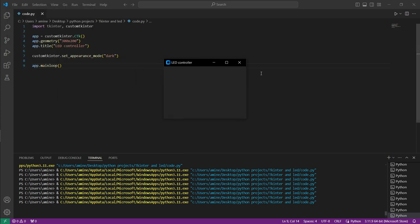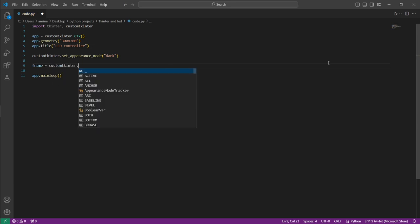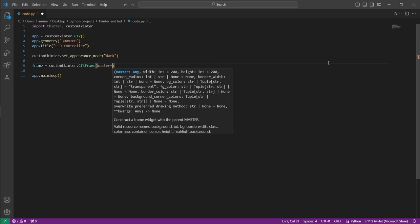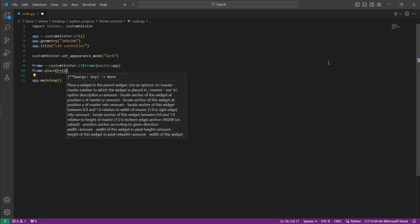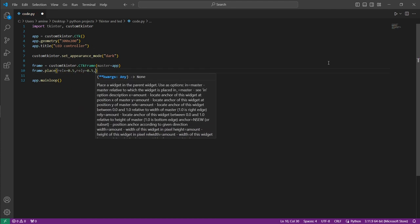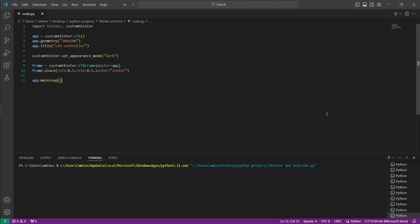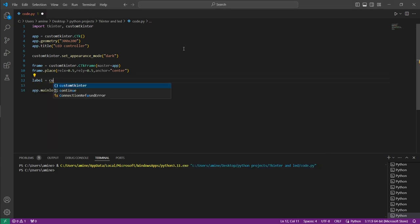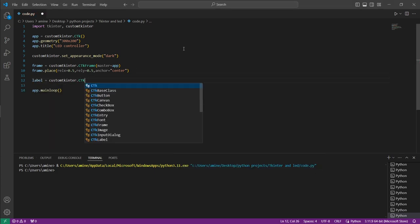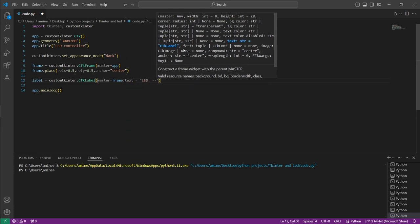First, create an empty window. Then create a frame in the center of the window using the place geometry manager — we need it to place the buttons inside it. Next, create a label that shows the state of the LED and place it inside the frame using the pack geometry manager.